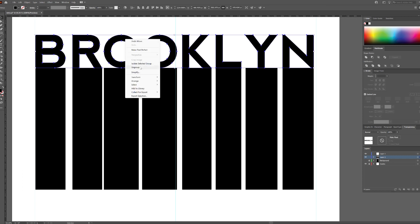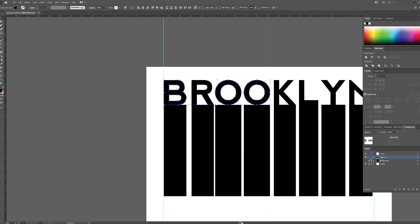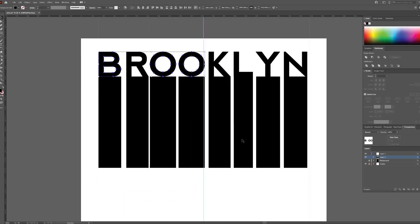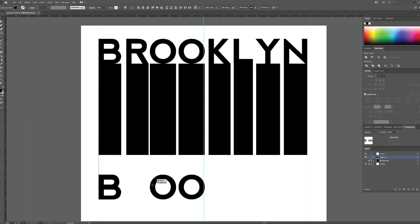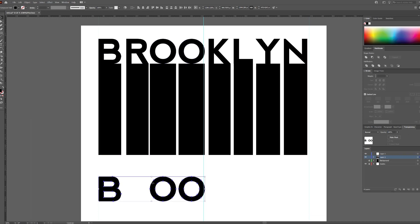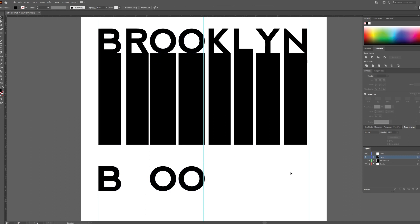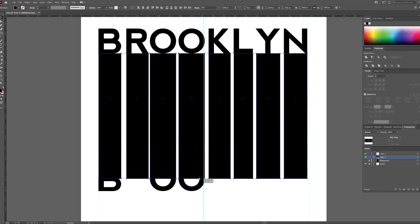Ungroup the letters and copy only the letters with the rounded bottoms. Paste them and drag them down — this will be the bottom edge of your text. Align the rest of the rectangles with the bottom edge of the letters.